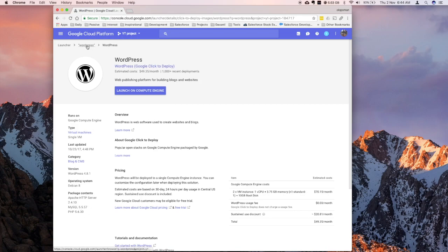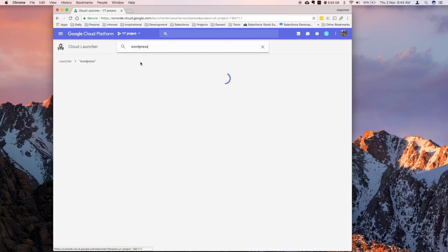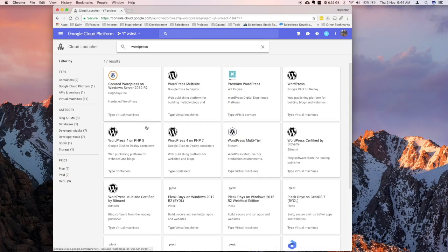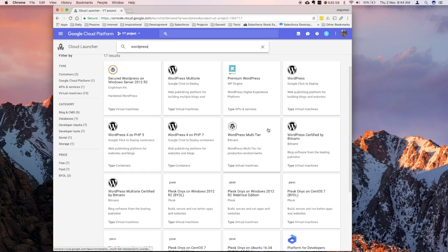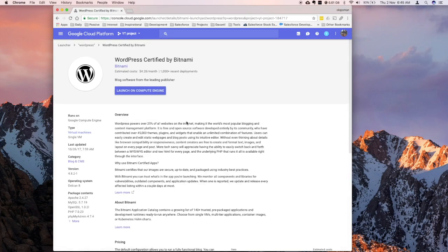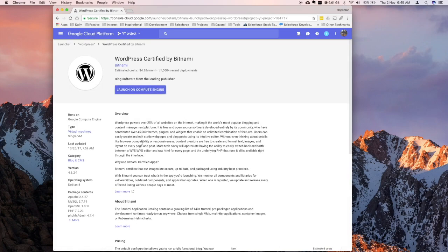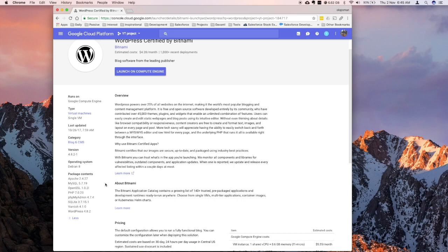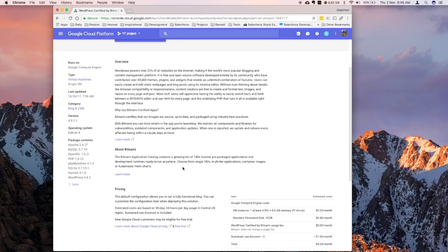So let me go back to my search results, what I'm most interested at is this WordPress certified by Bitnami. Again, if you see at the bottom left, there's more options for the software, and they're installing PHP 7, which is what I want.